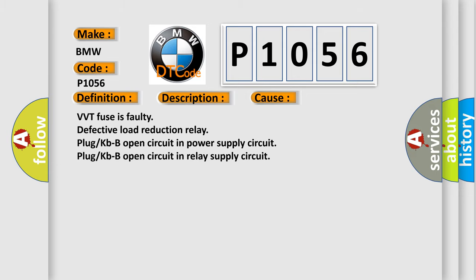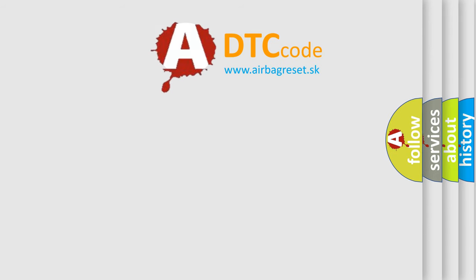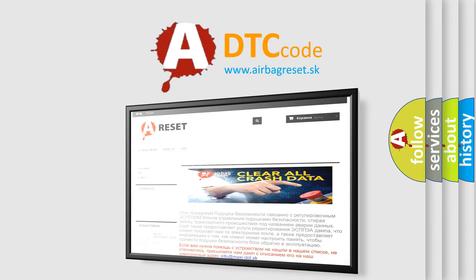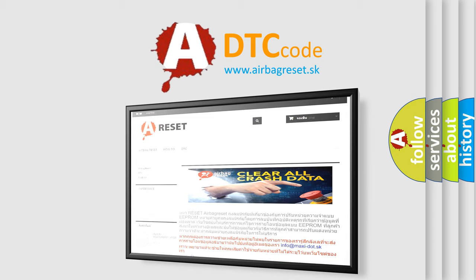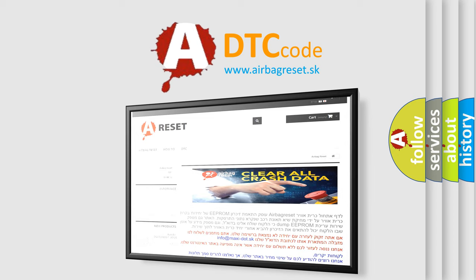The Airbag Reset website aims to provide information in 52 languages. Thank you for your attention and stay tuned for the next video.